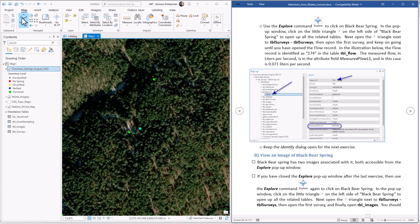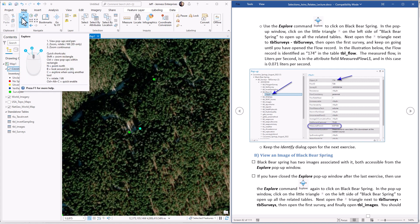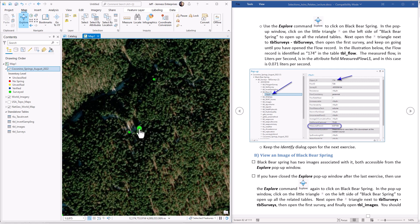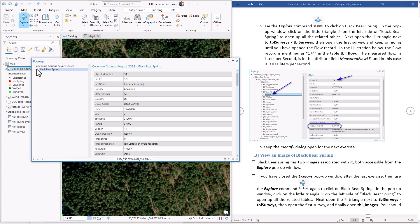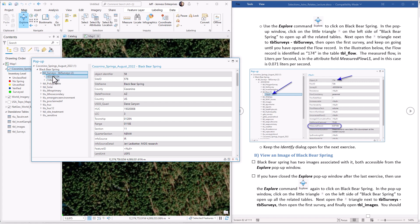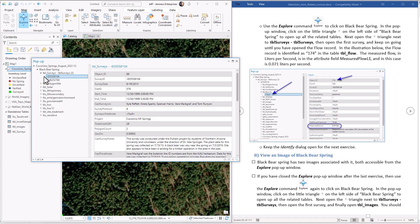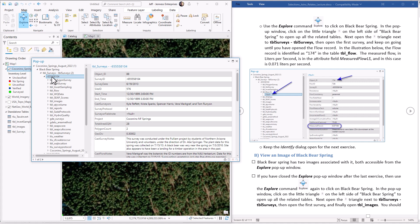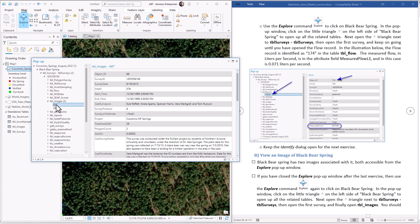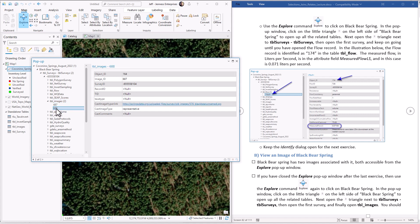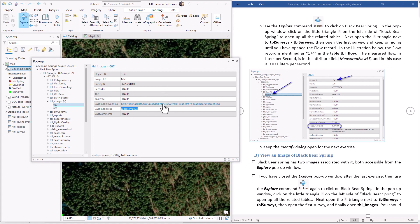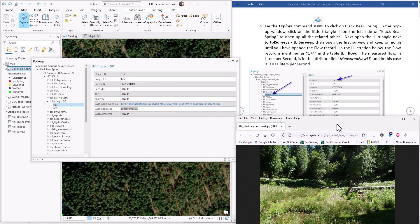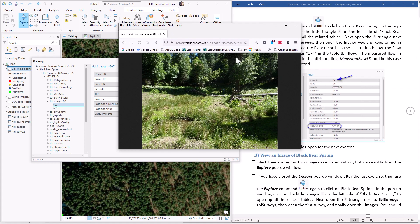Next part of the lab exercise is to use a real similar method to take a look at photographs of BlackBearSpring. So we can use the Explorer tool again. Click on it. Here's BlackBearSpring. To get to the photographs, we have to go through the surveys table. So surveys. Here are two surveys again. Let's click on that first survey. The photographs are stored in this table called images. I can click on this. We have two images recorded. If it says the image type is sketch, that means it's a hand-drawn map of the spring. If the image type is representative, that means it's a photograph. So we can just click on this. It's a link right to it. And here's an image of BlackBearSpring.